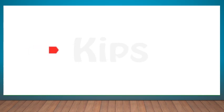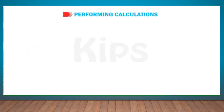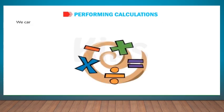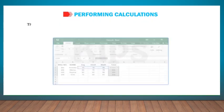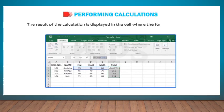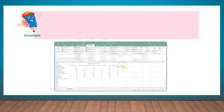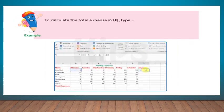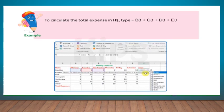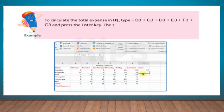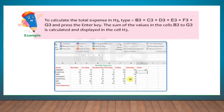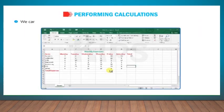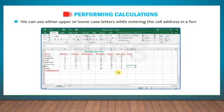Let us understand how to perform calculations. Excel has a powerful feature to perform calculations on the data. We can perform addition, subtraction, multiplication, and division of numbers, either using formulas or using functions. The result of the calculation is displayed in the cell where the formula is entered. For example, to calculate the total expense in H3, type =B3+C3+D3+E3+F3+G3 and press the Enter key. The sum of the values in the cells B3 to G3 is calculated and displayed in the cell H3. We can use either upper or lower case letters while entering the cell address in a formula.